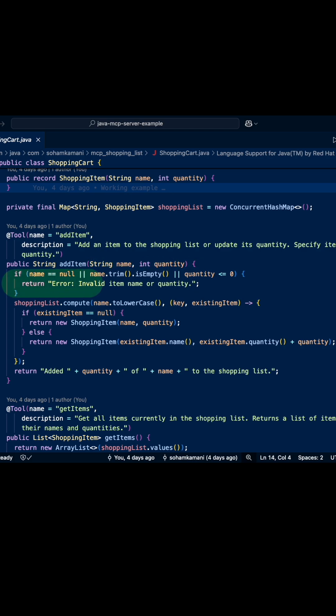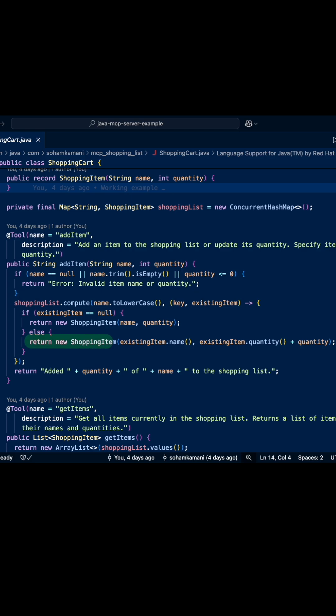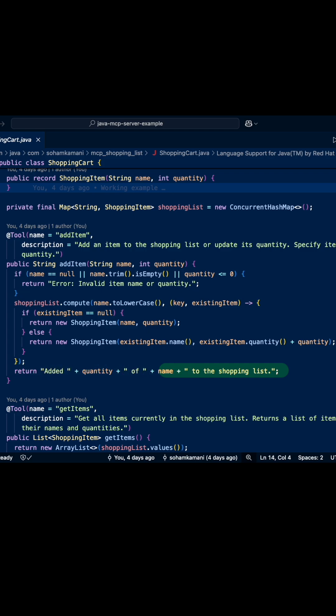Here we're just doing some initial validation and adding a new shopping item to the concurrent hash map shopping list. If an item already exists, we are updating its quantity. Finally, we are returning a string talking about the quantity and name of the item that we've added to our shopping list.